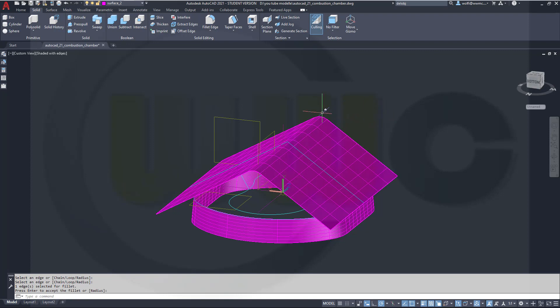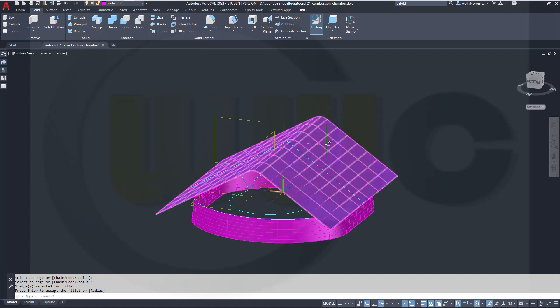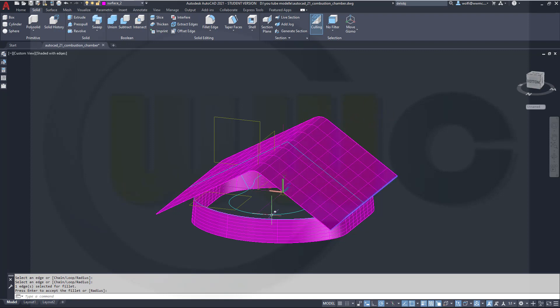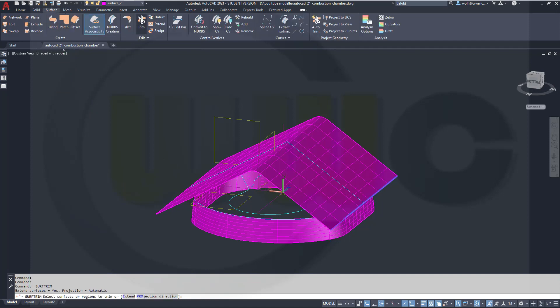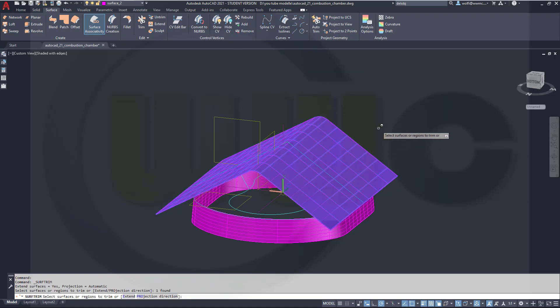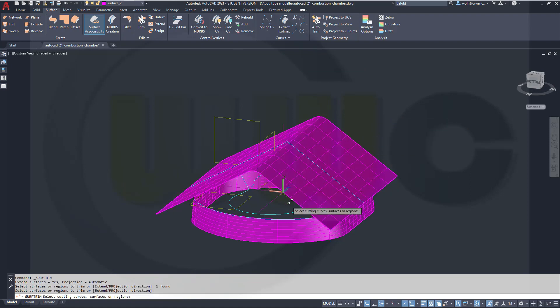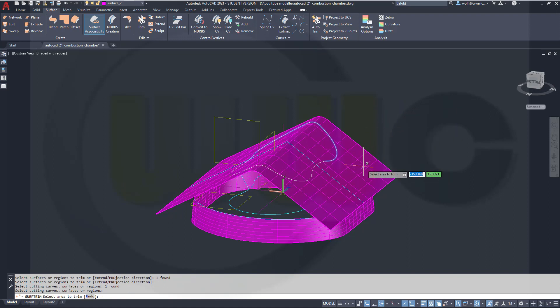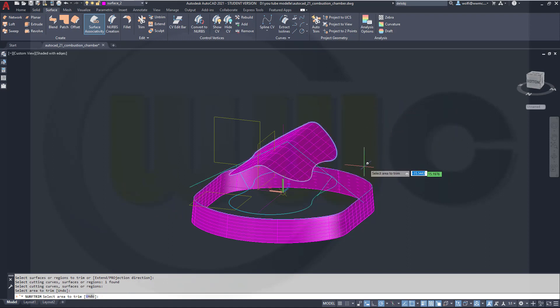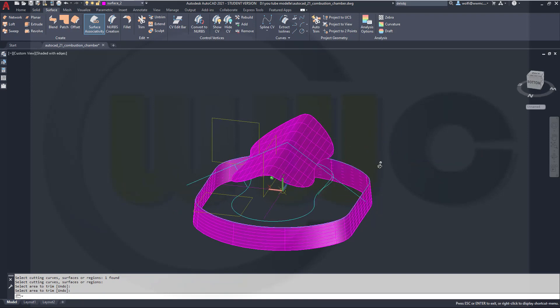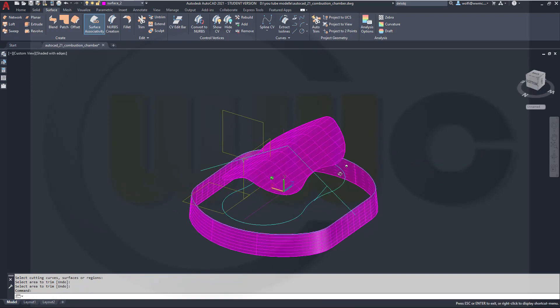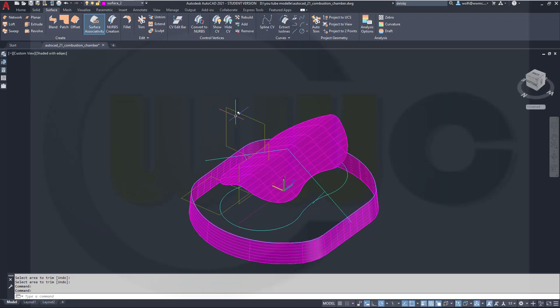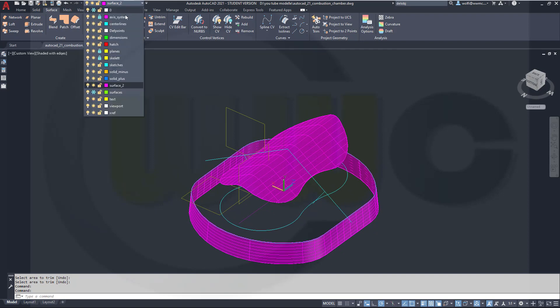Now I want to trim that surface with that curve here. Let's see if that's possible, so go for surface, go for trim, select the surface right here, right-click, enter, select that polyline, right-click, and now I can remove the outside, and enter. Let's hide those sketches, so freeze that layer.